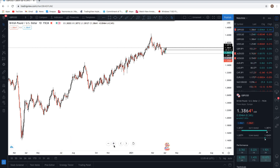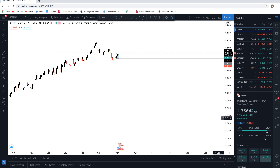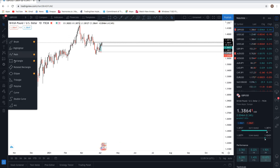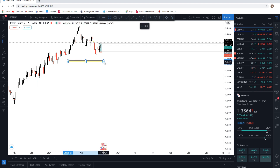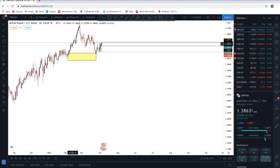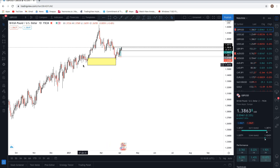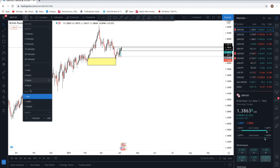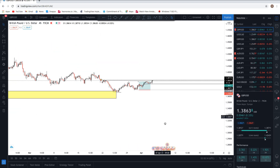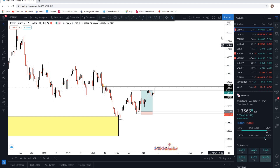Just by looking at the daily time frame, you can see that at this area right here we had a nice base area. I loved how price moved away from that — it was a very interesting area. You can see the momentum away from this area. Just by looking at the daily time frame, I already had an idea of the direction of price.